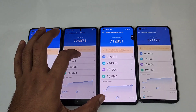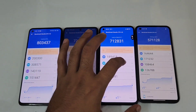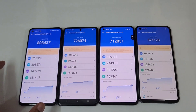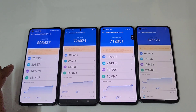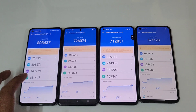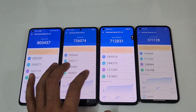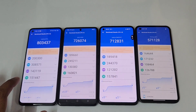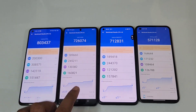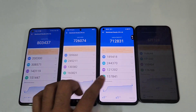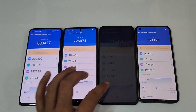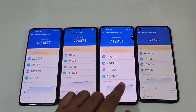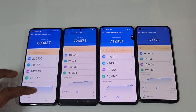GPU scores are 3 lakh, 2 lakh 45, 2 lakh 44, and 1 lakh 71. Regarding the memory, you can see 1 lakh 43, 1 lakh 30, 1 lakh 21, and just 1 lakh. Regarding the UX, it's 1 lakh 51, 1 lakh 60 — it's higher on the iQOO Neo 6 — 1 lakh 60 and 1 lakh 57 on the Realme GT Neo 3D, and 1 lakh 26 over here.